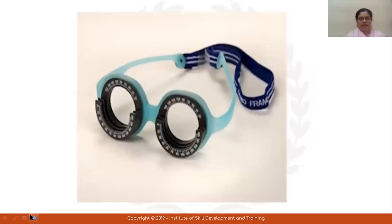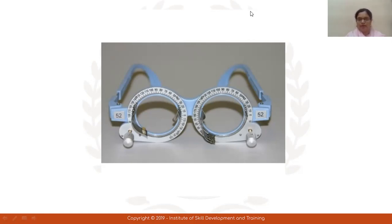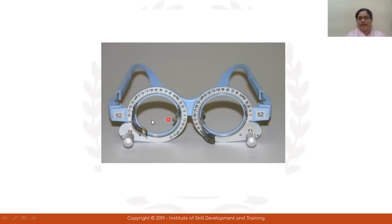Let's see another one. This is a fixed trial frame — the IPD measurement is 52. What is special about this trial frame is the knob, which is used for axis rotation. The two knobs are used for axis adjustment. This is a special frame used for axis rotation, and it has a fixed IPD of 52.